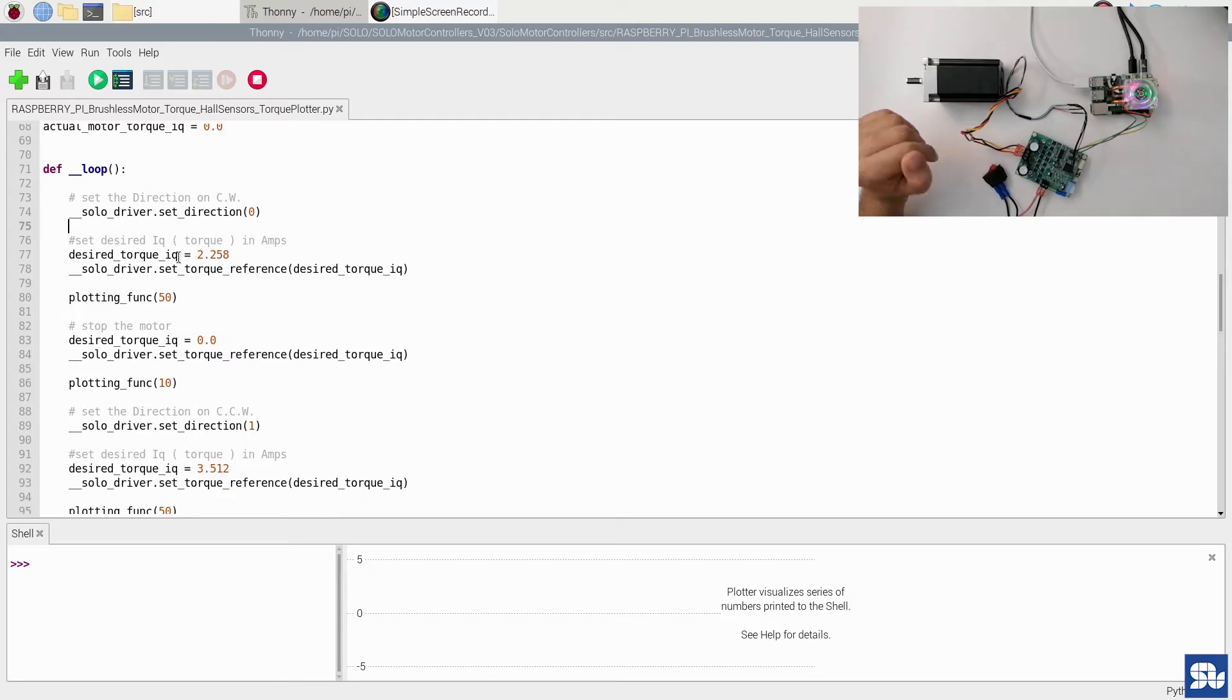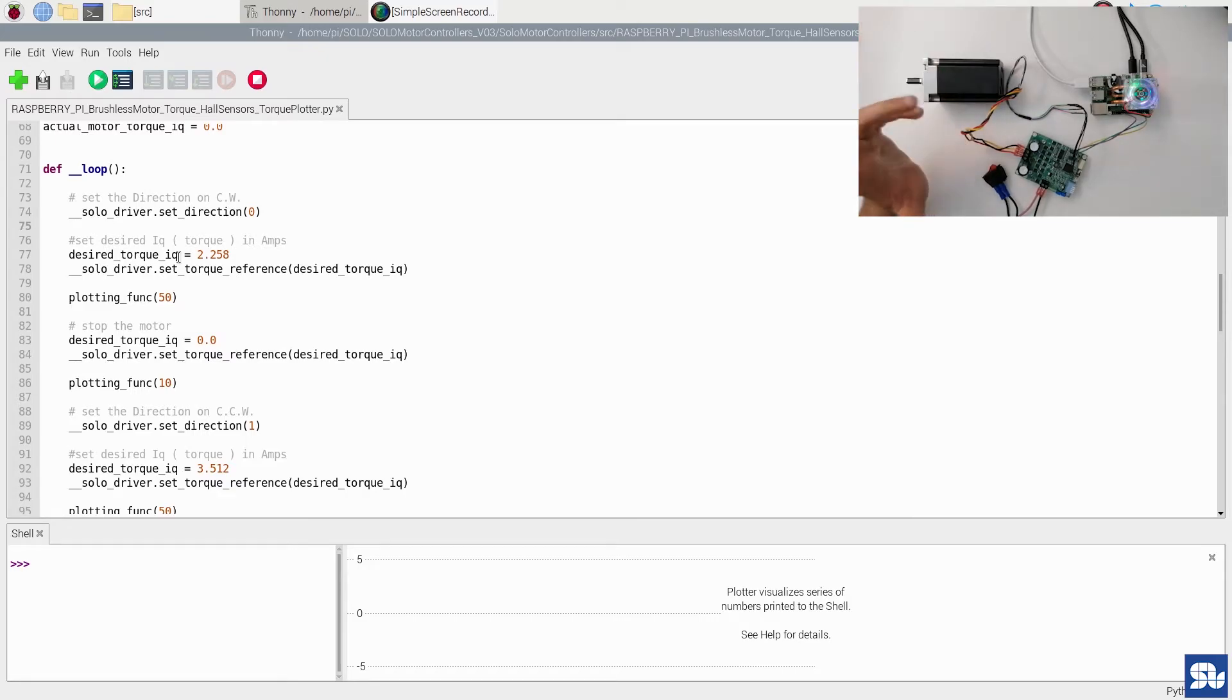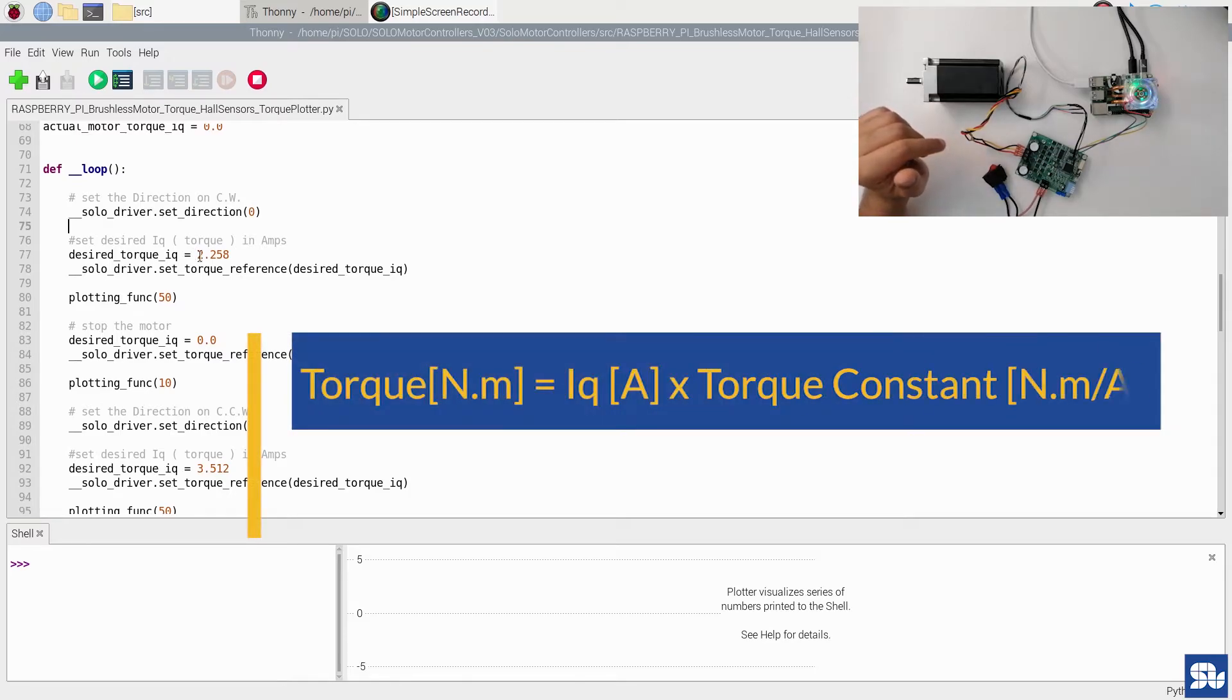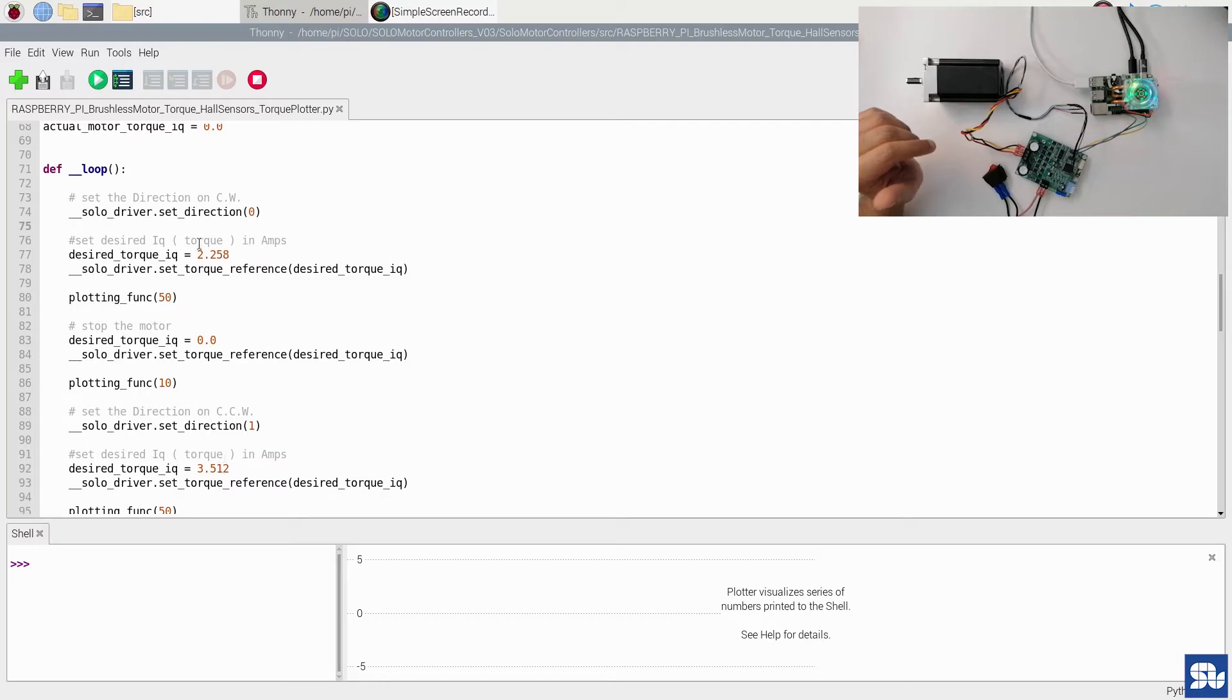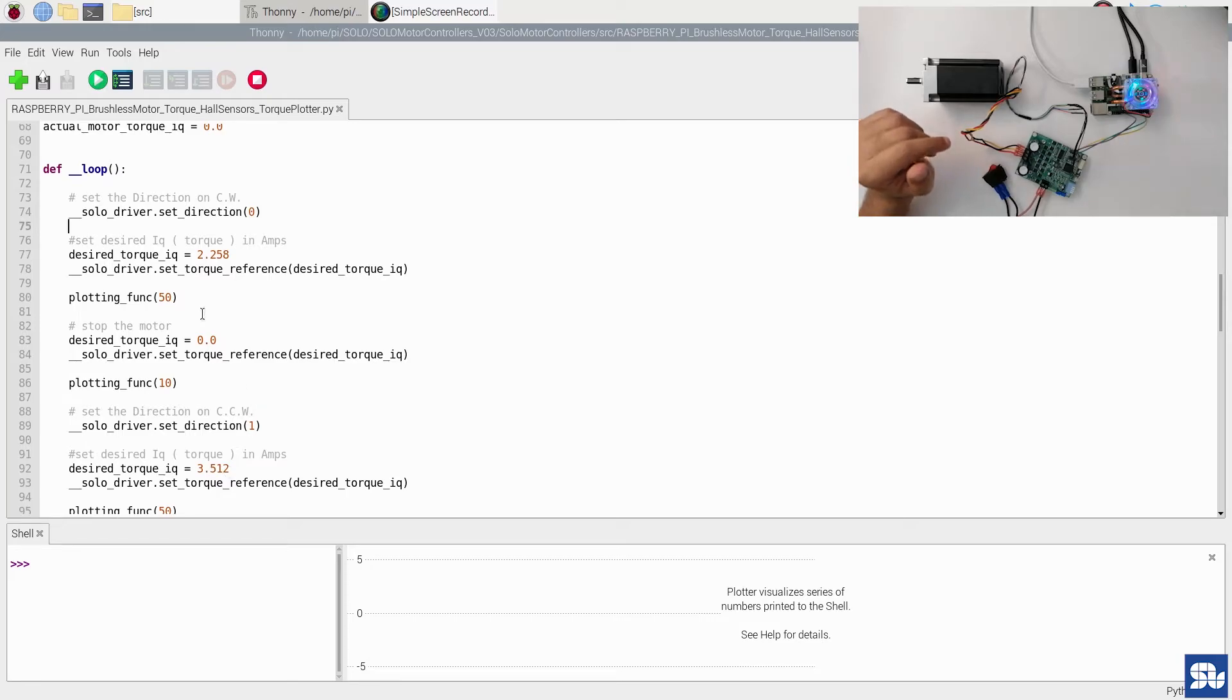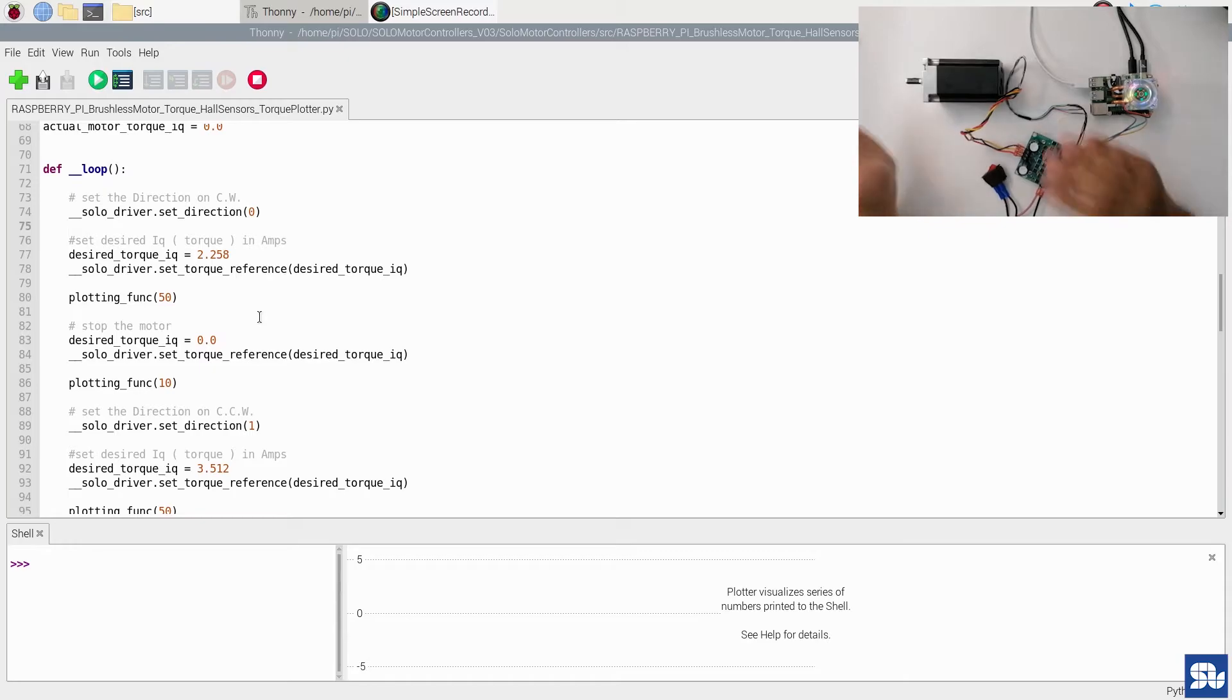Or let's say in another word, for my quadrature current, which has a linear relationship with the torque. So the multiplication of the quadrature current to the torque constant of your motor will result in the actual torque of your motor. So here on Solo, you just need to set the torque in terms of quadrature current. So here I'm going to set two different goals: the first one is 2.258, and the second one is 3.512.